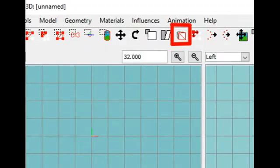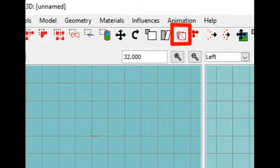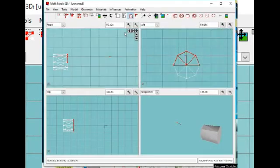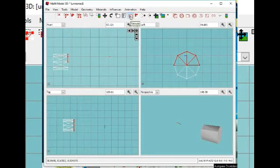Extrude is a very useful tool when you are working with your model. With it, you can add material to the model using selected faces.